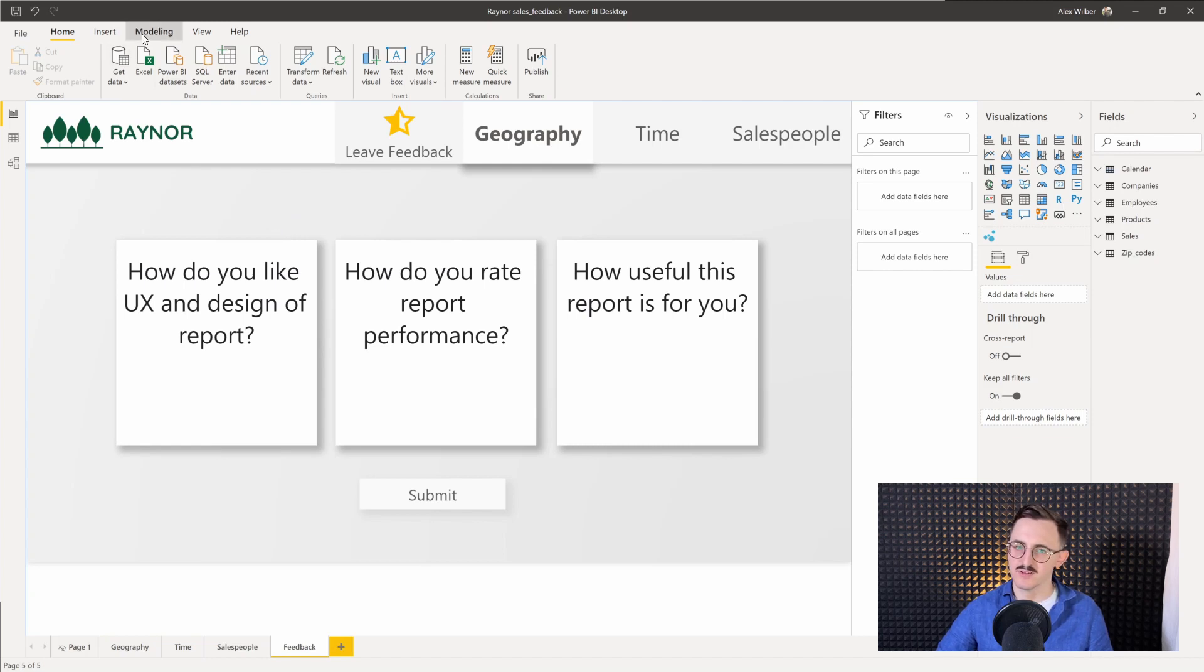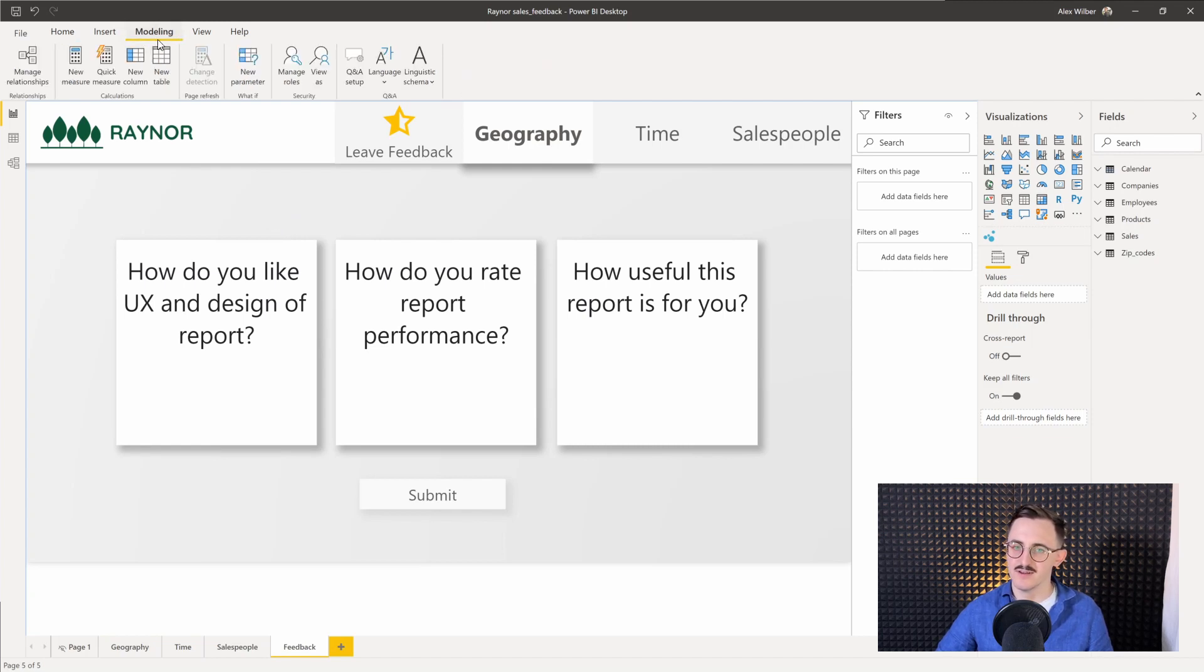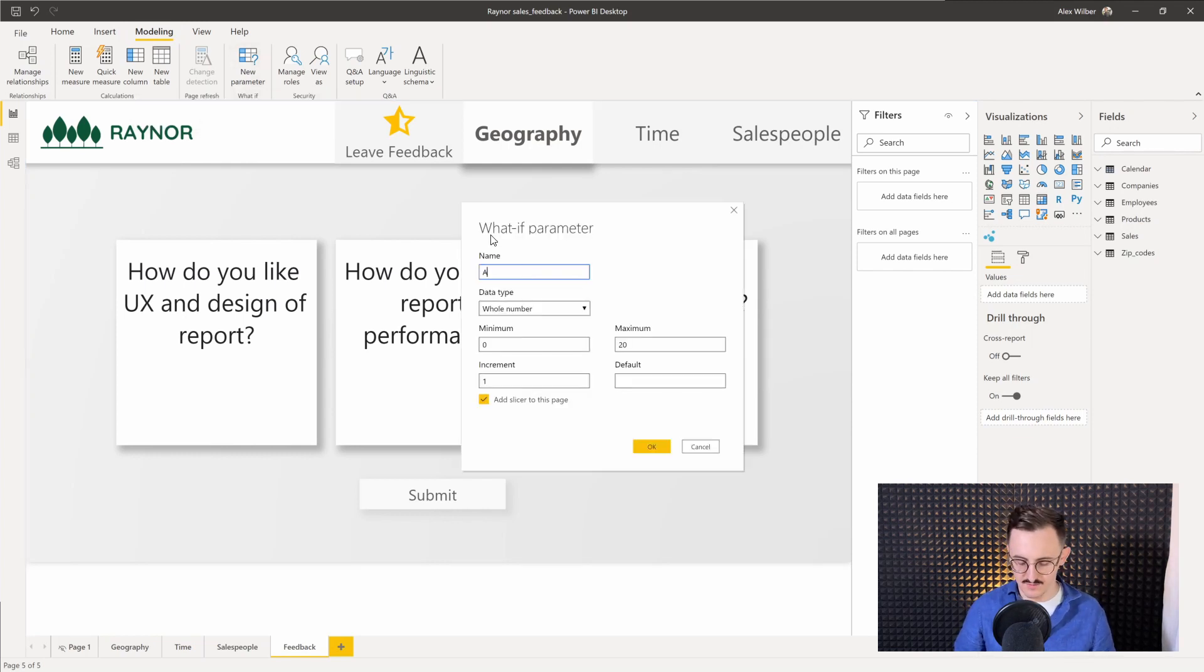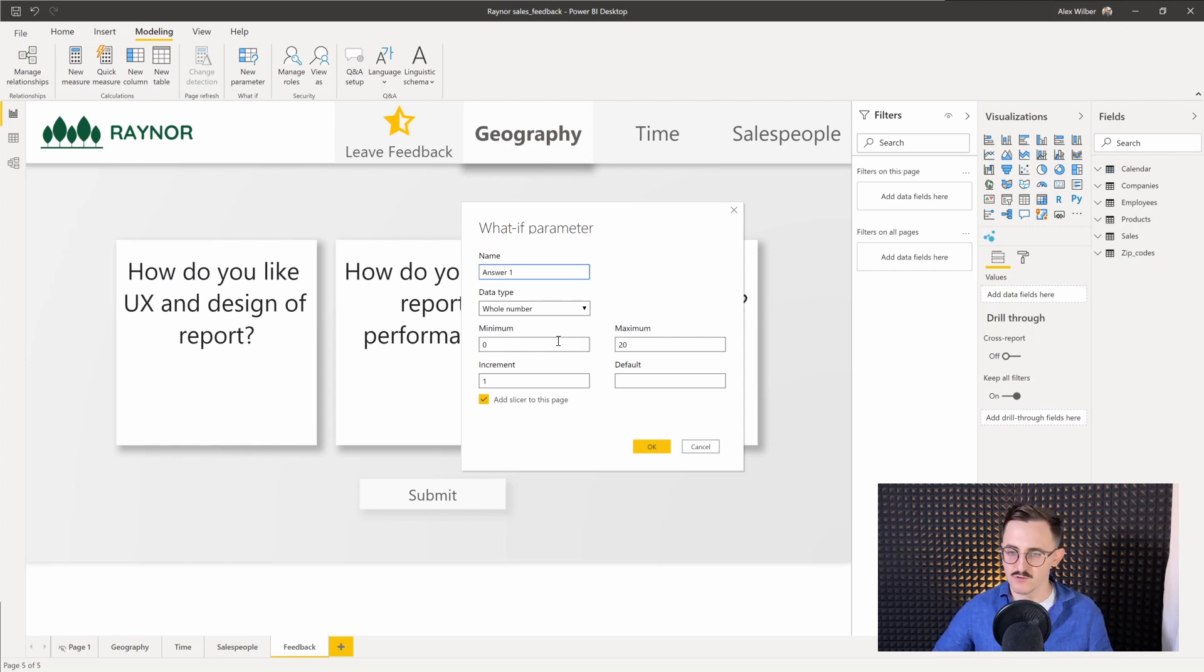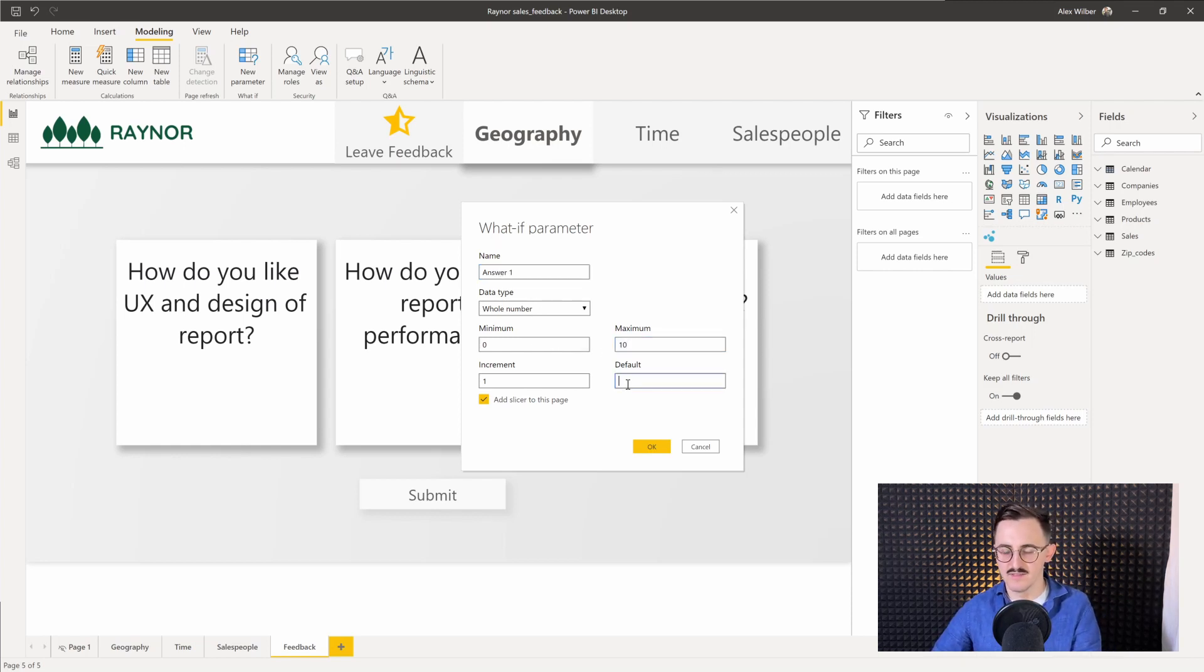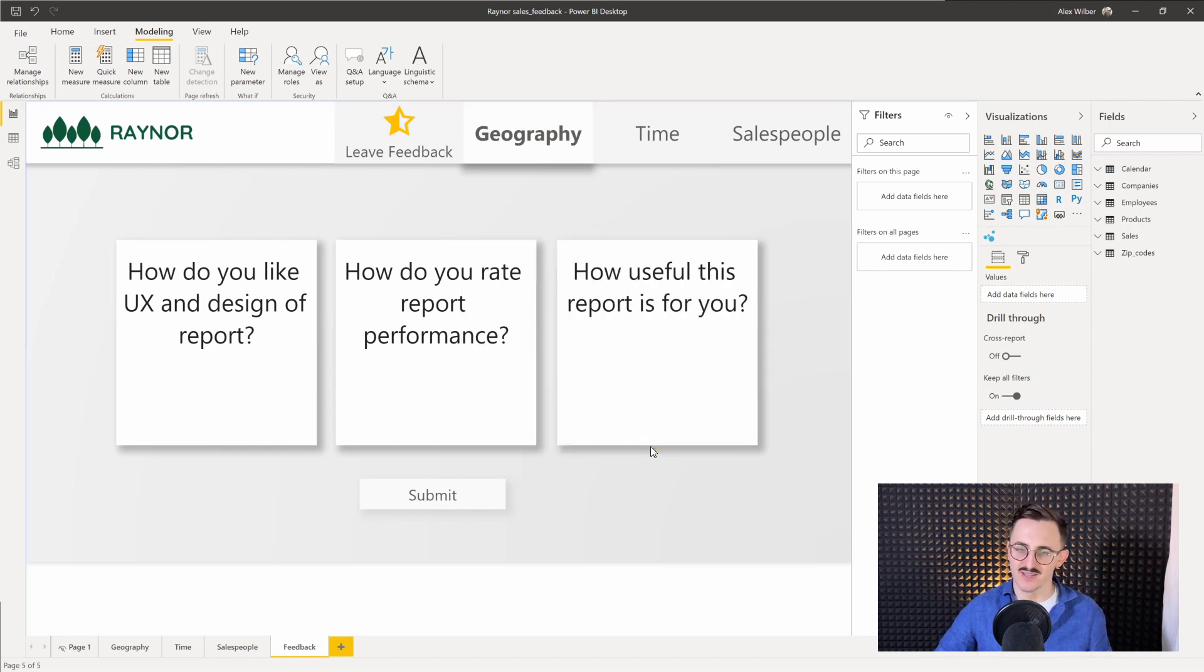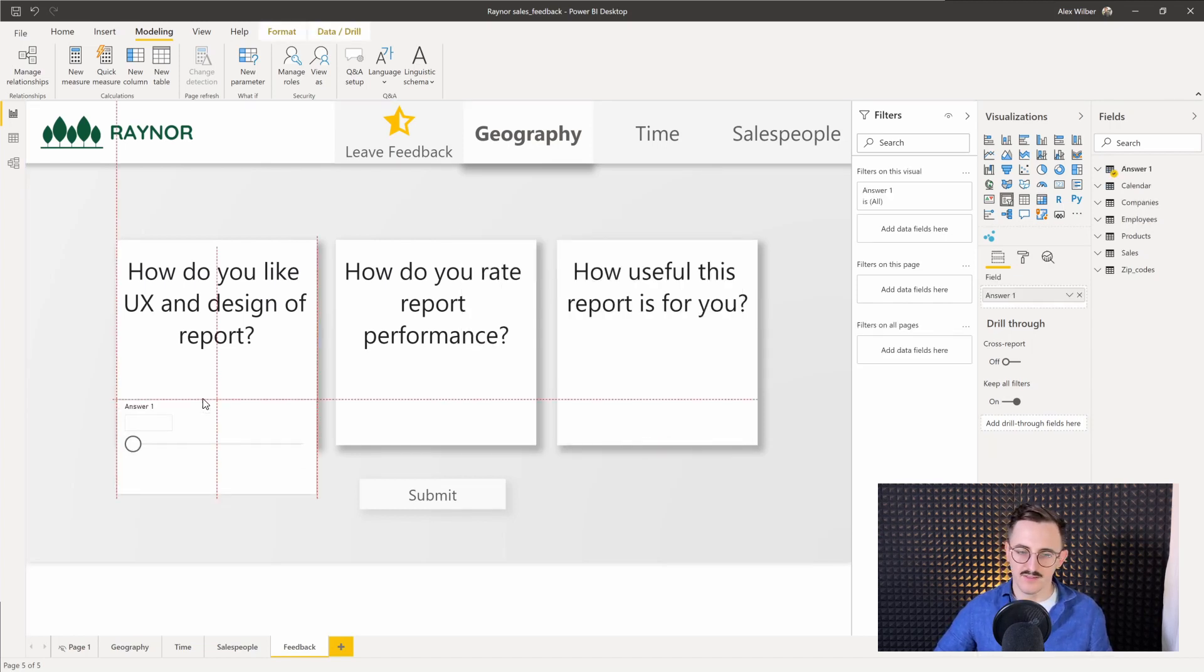So we go to modeling, we select new parameter and let's rename that to answer one. We want whole number from zero to 10. Let the default be 10 and we want to add slicer to the page. Let's press OK. And here it is. So I pasted it slightly below our question.